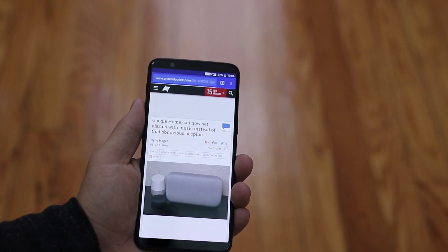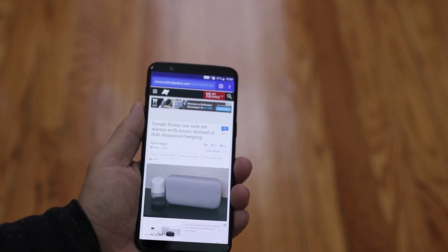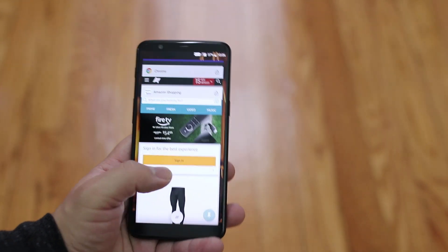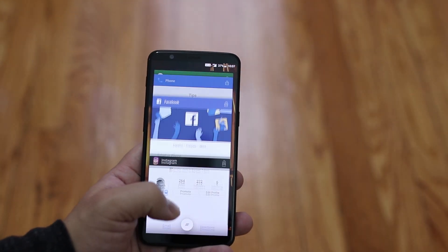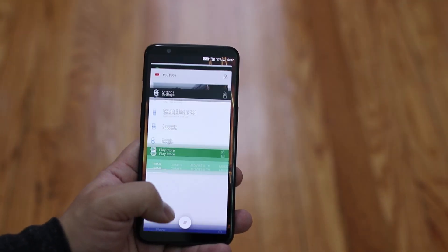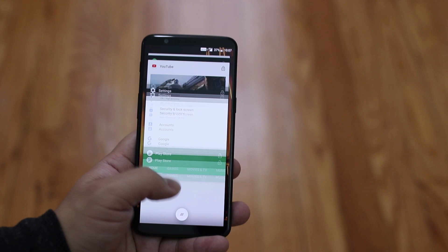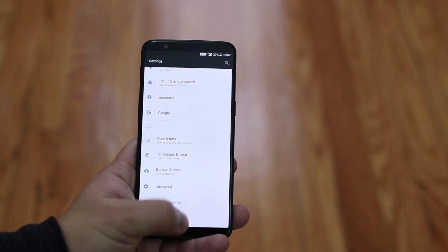I like that they give you the option for both left and right here. For Switch Apps, swipe up from anywhere on the bottom of the screen and pause. From there you'll get a list of open apps where you can switch from one to the next.